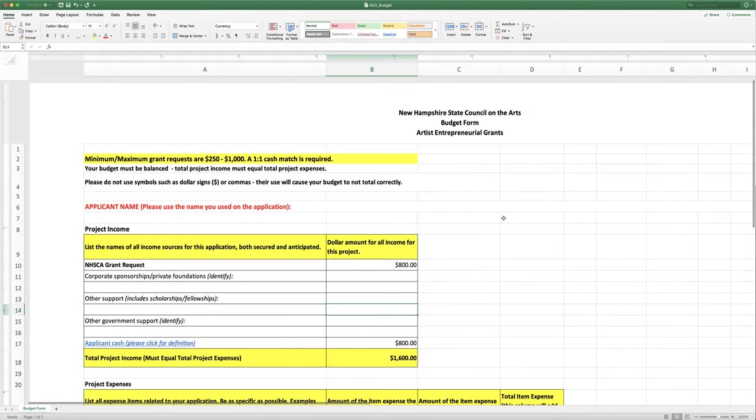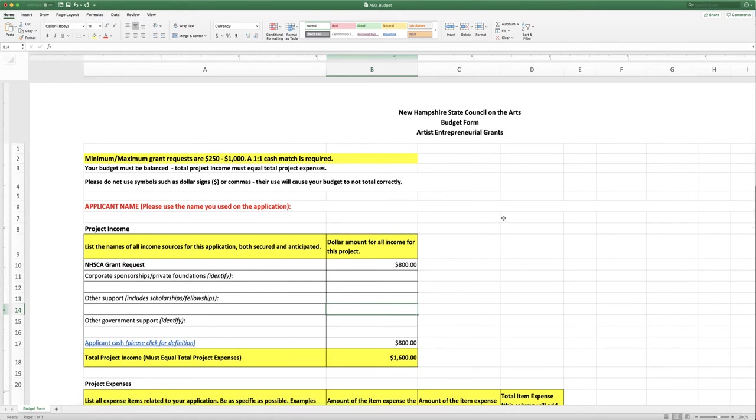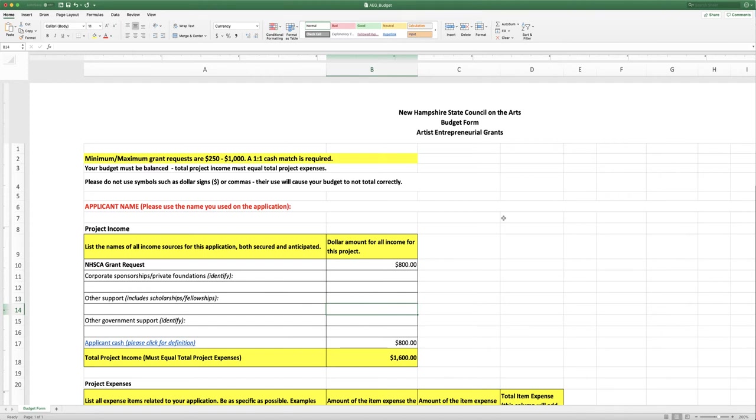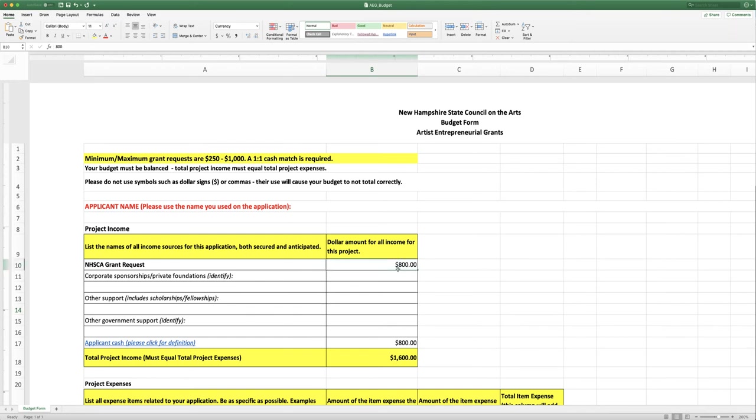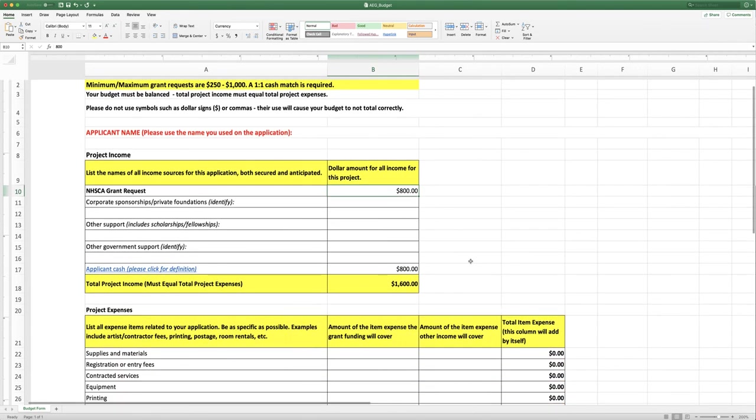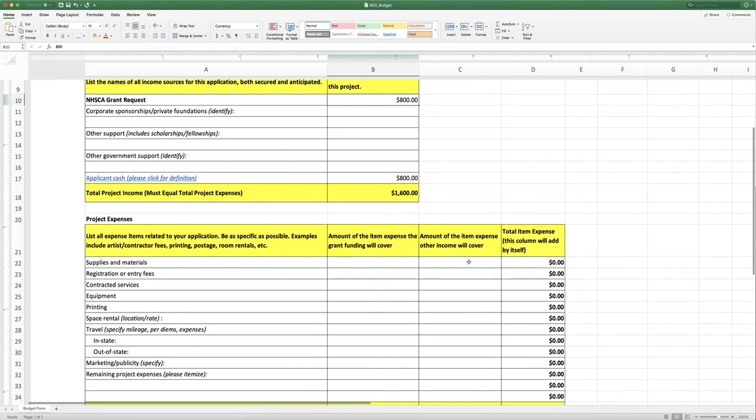Finally, there is a fillable PDF version of this form, but it doesn't include the formulas. So you would have to do the math yourself. We do prefer that you use the Excel form. If you want to save the Excel form as a PDF once you've filled it out, which we really like you to do, please use the print dialog, the PDF dialog in your print dialog. Sometimes just saving as a PDF will result in a blank form. So please use the Excel form. Use the printer dialog to save your document as a PDF if you're going to do that.